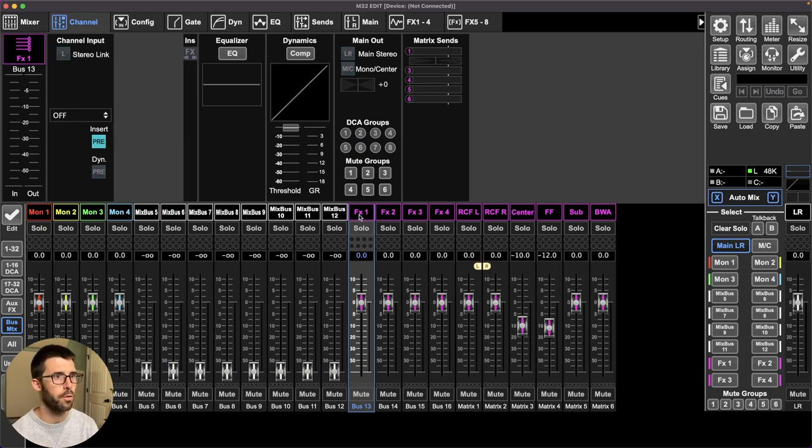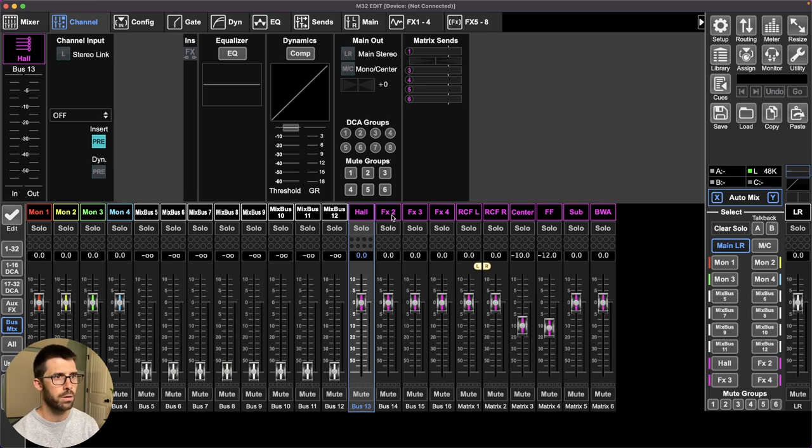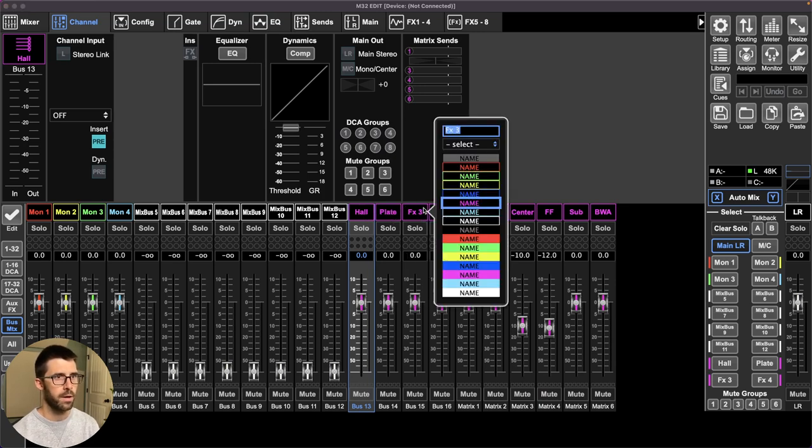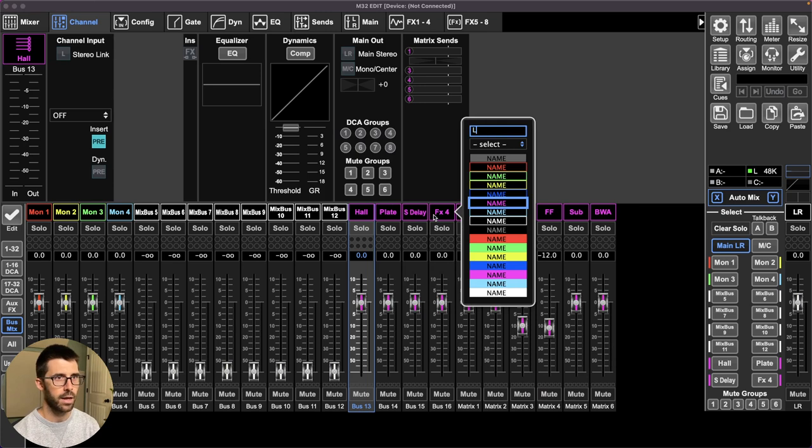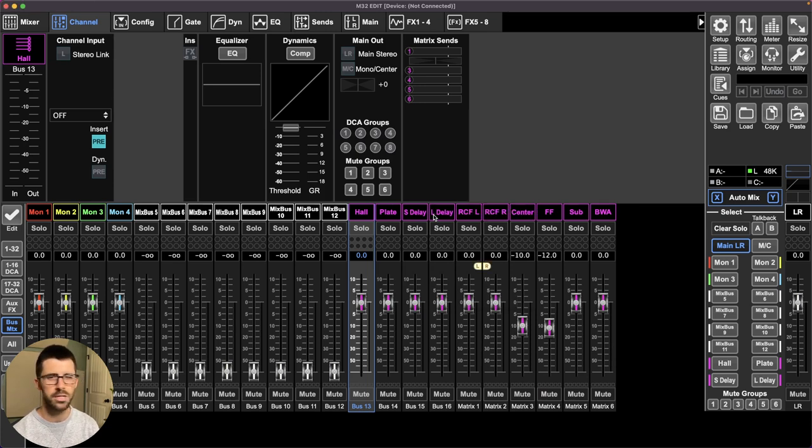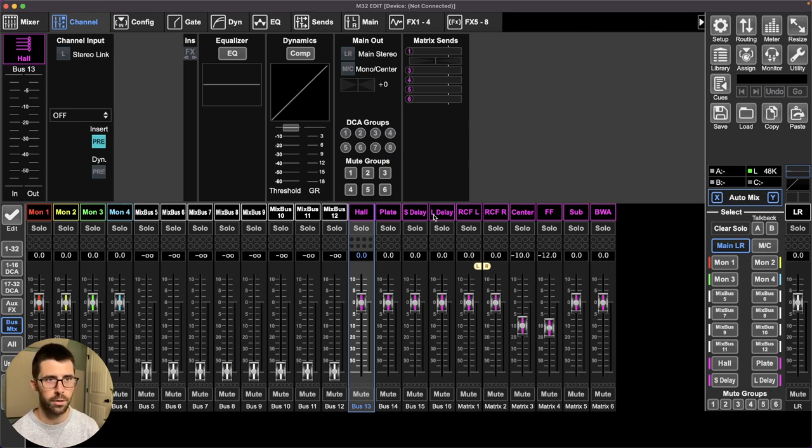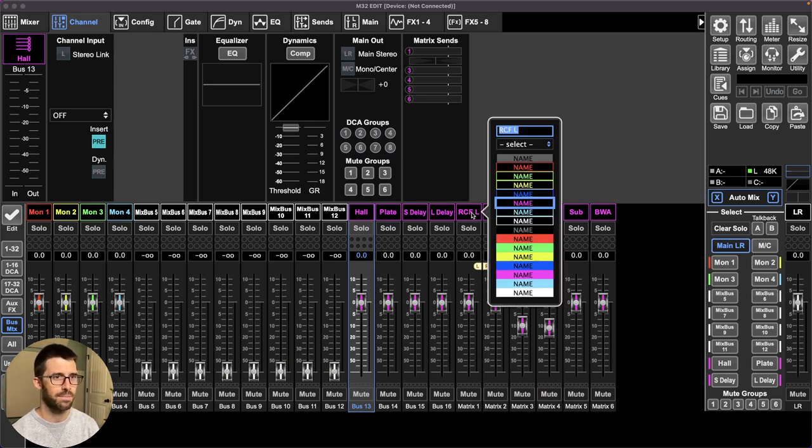I use all four of these. I start with a hall, a plate verb, a short delay, and a long delay. The short delay is more like a slapback and the long delay can be used rhythmically or as a wash. This did not clear out some other stuff I had going. So I'll zero that out.